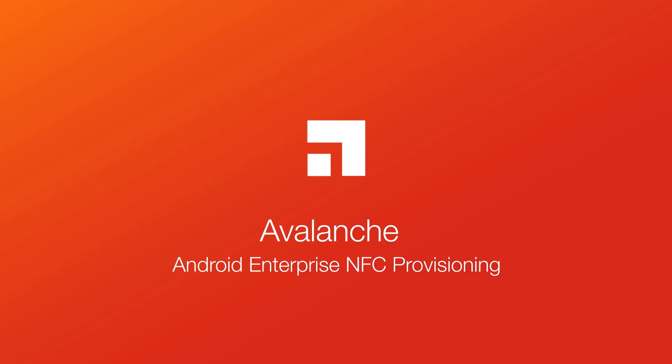Hello, this is Emily from help.Avanti.com with NFC Provisioning. That's right, we are talking about how you can simplify your Avalanche Android Enterprise device provisioning process.